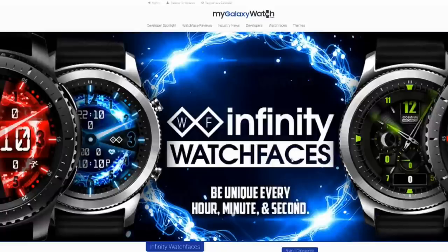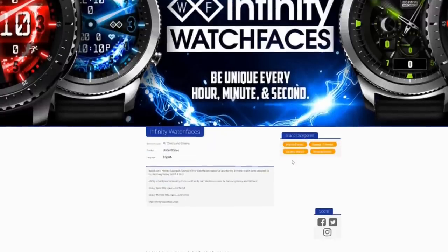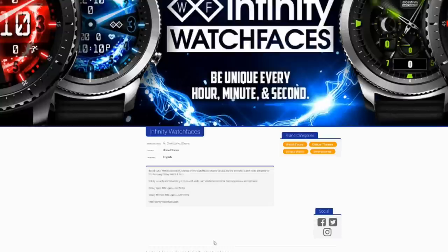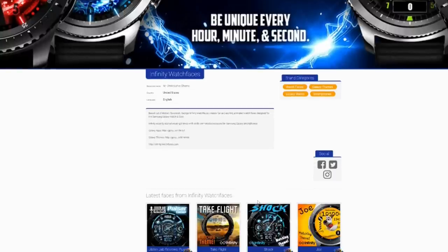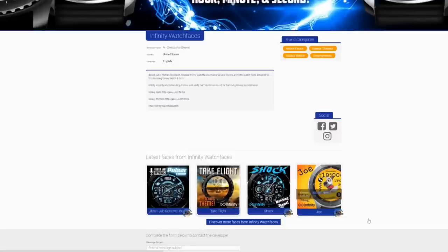This means we're going to continue to support this site by not only giving away watch face coupons, but we're going to start offering coupons to pick up themes for free as well. It's a great time to be a registered user on the site and of course a Jibber Jab family member.